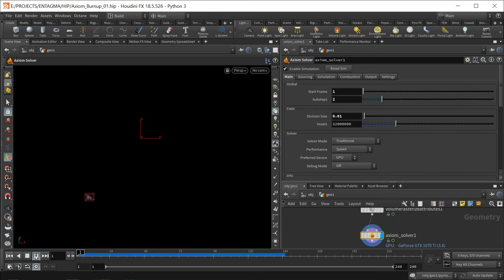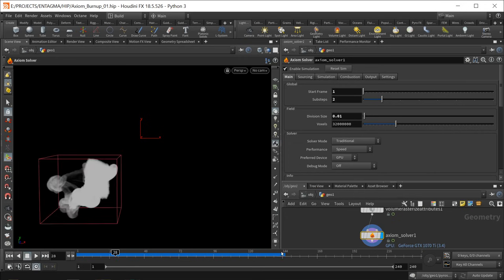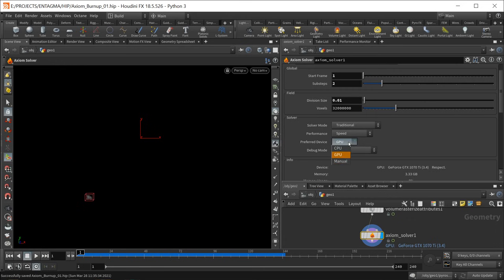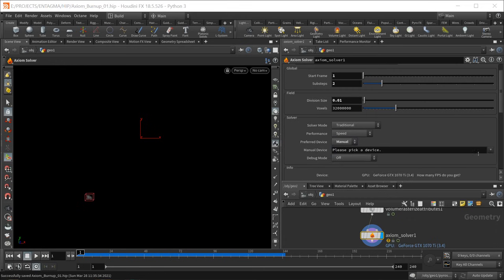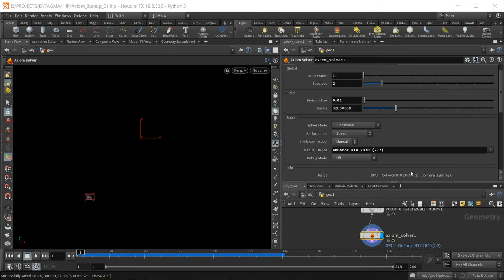Now when I hit play it takes a bit longer to simulate but we're getting way more detail. Under preferred device I want to set this to manual, which allows me to select which GPU or CPU to use. I'm going with my RX 2070 because it's not my display card and has a bit more memory than my 2080 used for display. With these simulations the limiting factor is most often VRAM — the available free memory on the simulation device.